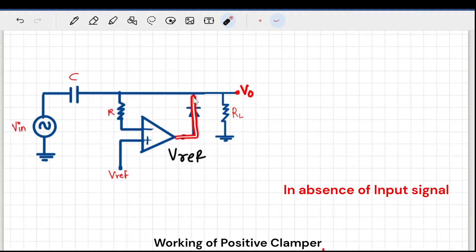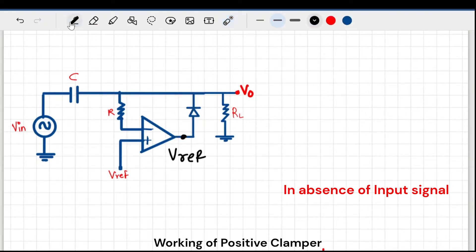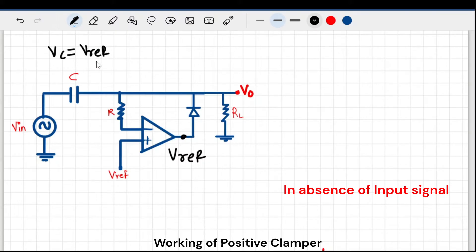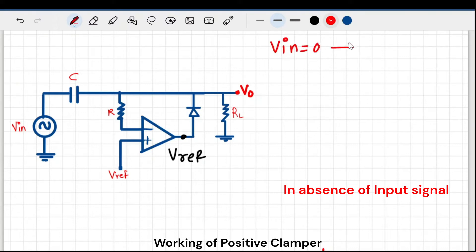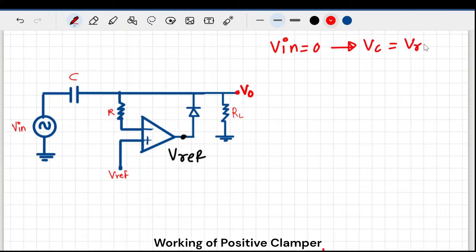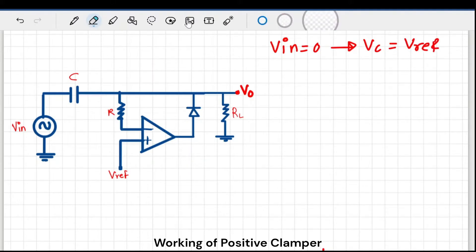With the loop closed, the capacitor starts charging. Since V-in is still zero, only V-reference is available, so the capacitor voltage Vc equals V-reference in the absence of input. When V-in is zero, Vc is nothing but V-reference.